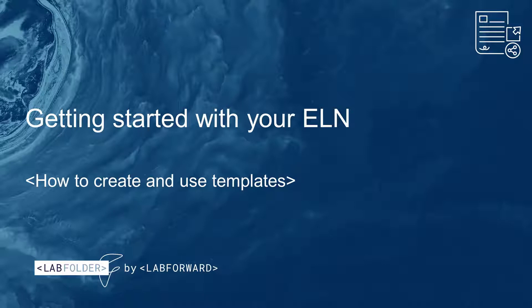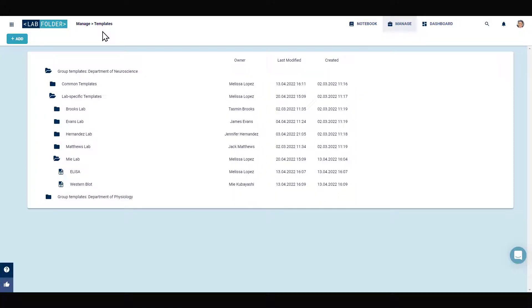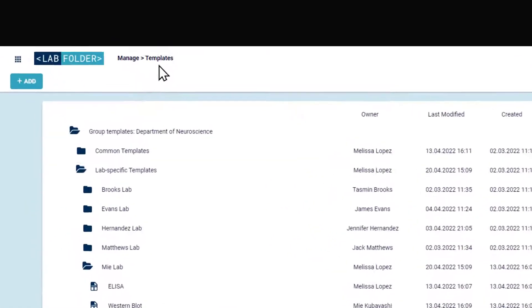An overview of all templates created in your Labfolder group can be found under Manage Templates.